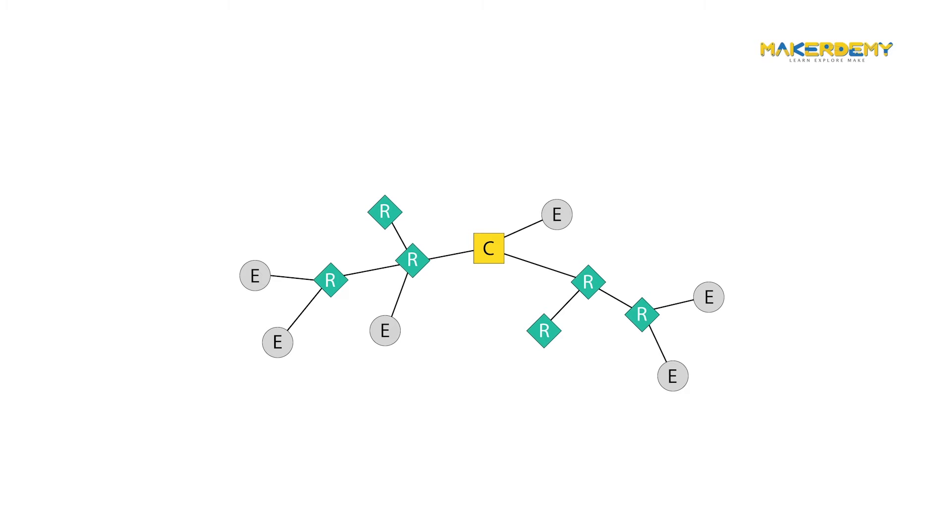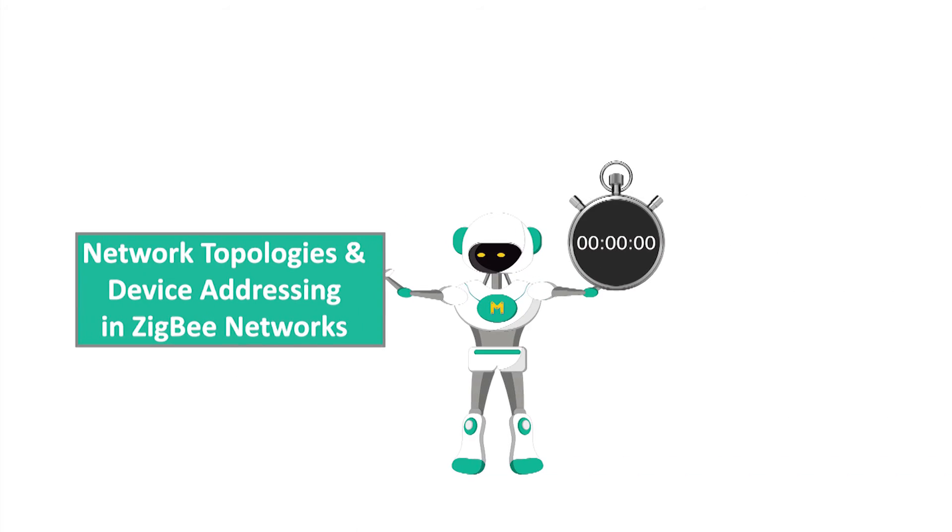In the previous Learn Technology in 5 Minutes video, we have covered the different device roles in a Zigbee network. In this video, we will take a look at the network topology supported by Zigbee and how nodes are addressed inside a Zigbee network.